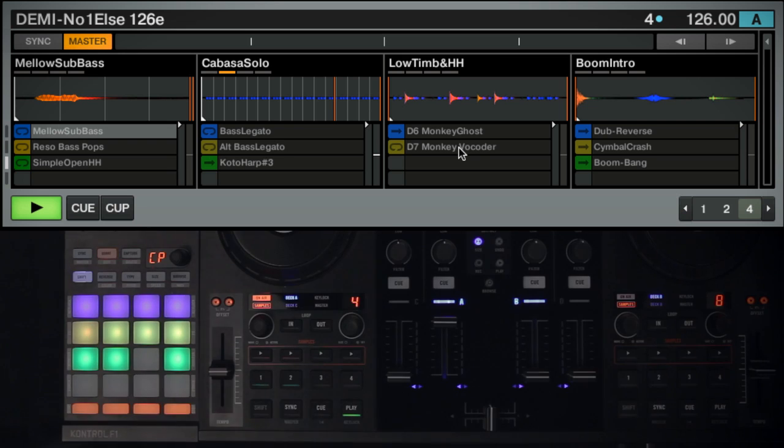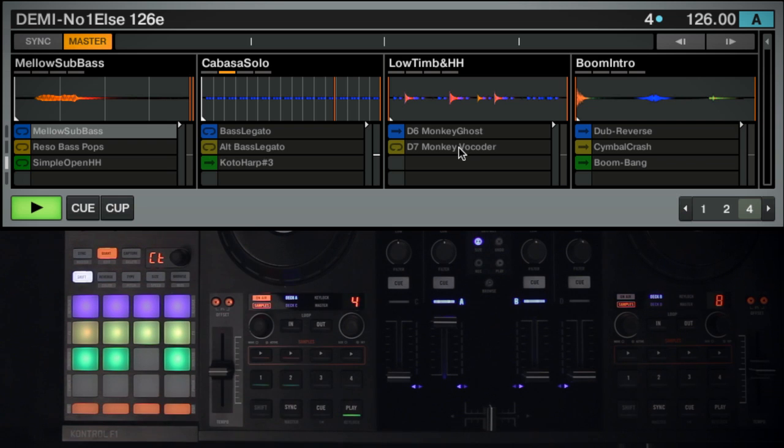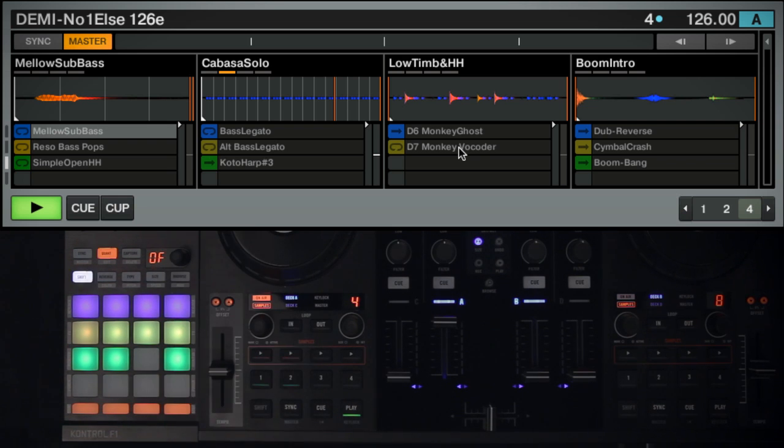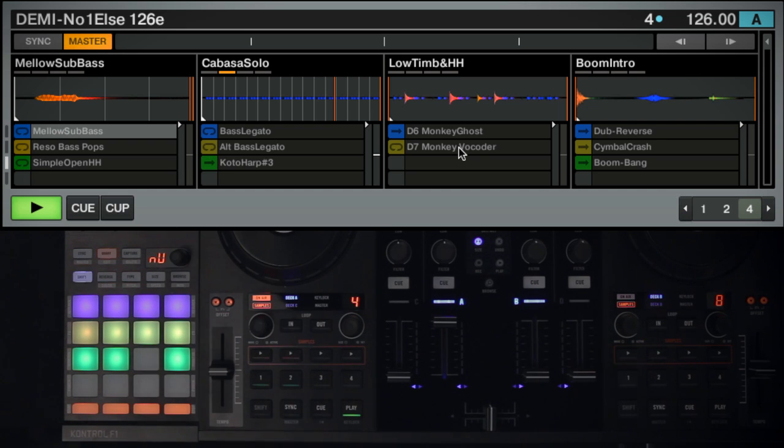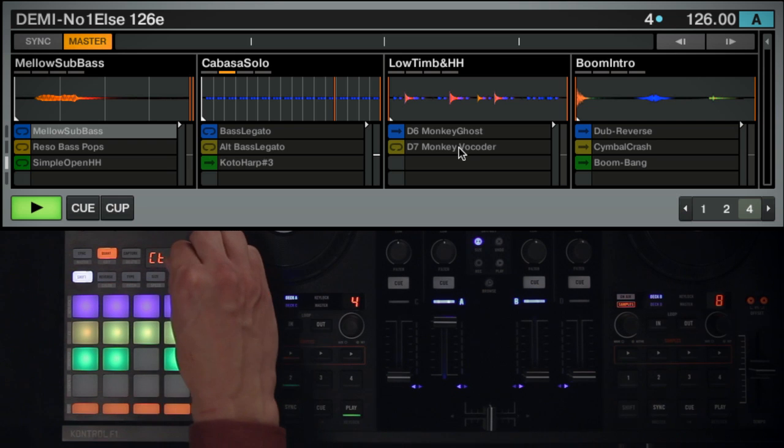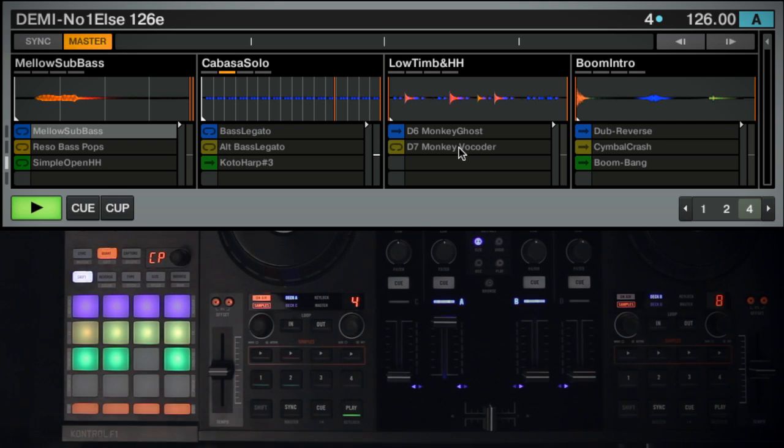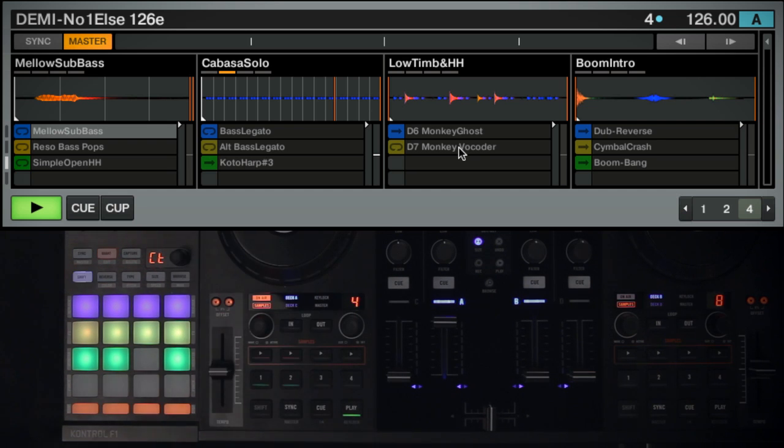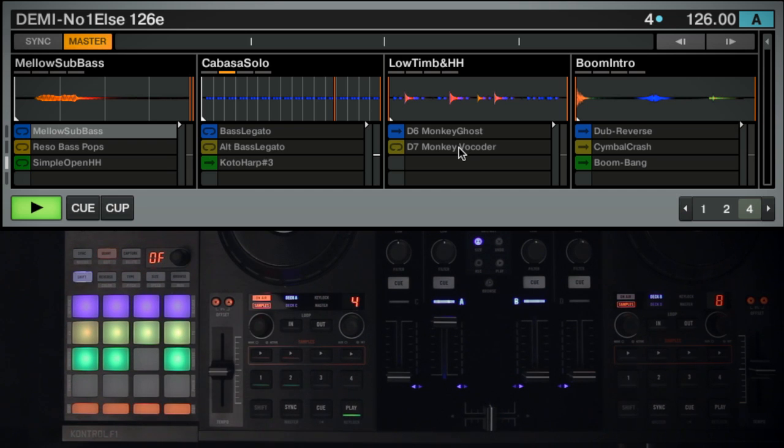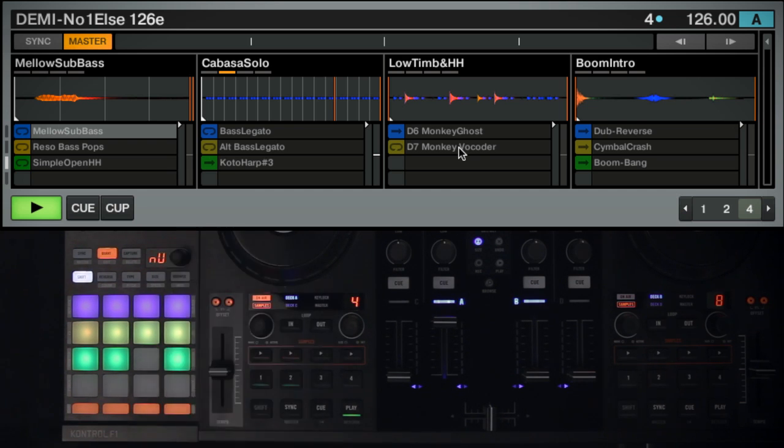There are four different sub-modes in Edit Mode that can be selected by rotating the F1 encoder. Just as in Type Mode, the F1 display will indicate which sub-mode is active. CP stands for Copy Paste, CT stands for Cut Paste, OF means Offset, and NU stands for Nudge.